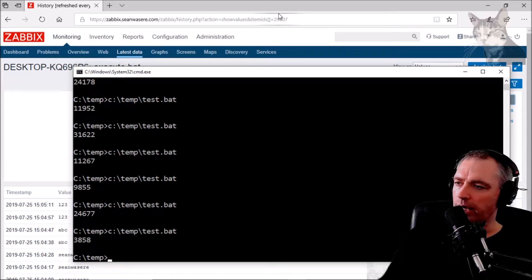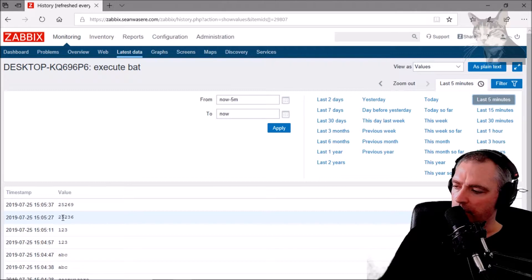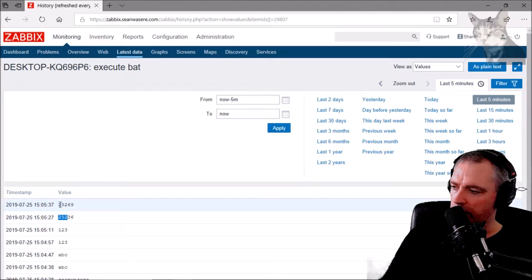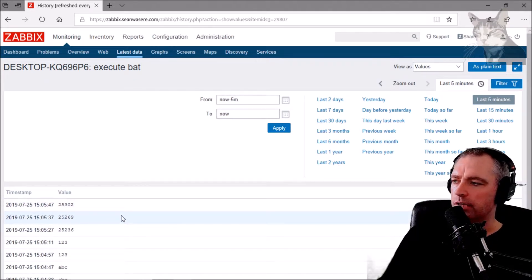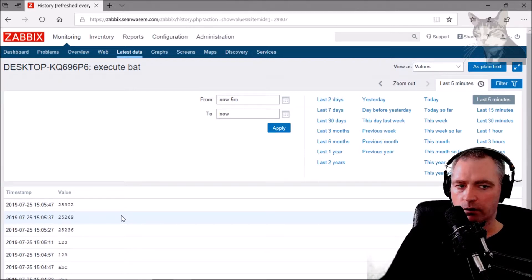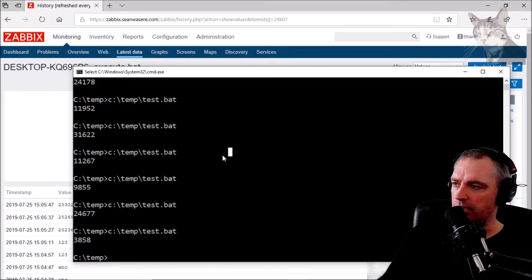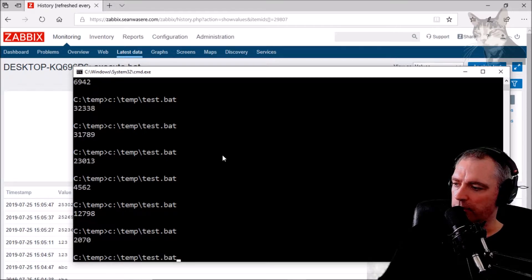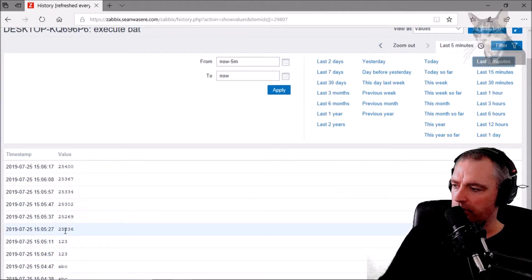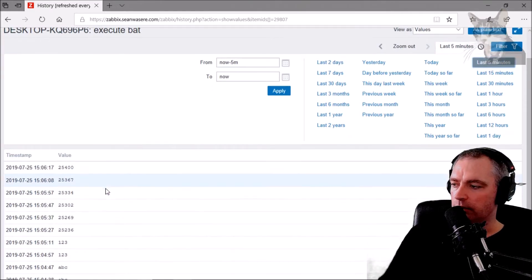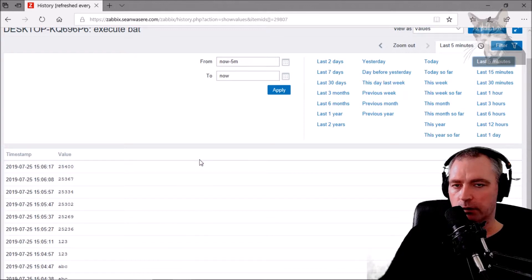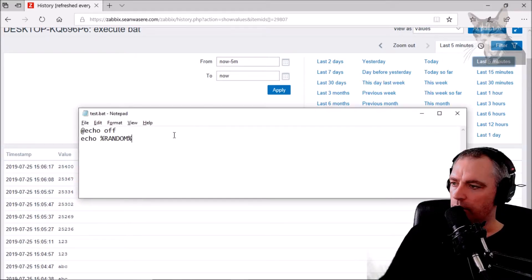Calling that in Zabbix, the last five minutes shows two random numbers but they're just incrementing: 25236, 25269, 25302. That's not coming through as random. The way Zabbix agent runs a command on the host is a little different than running it directly via cmd.exe where the numbers appear random.